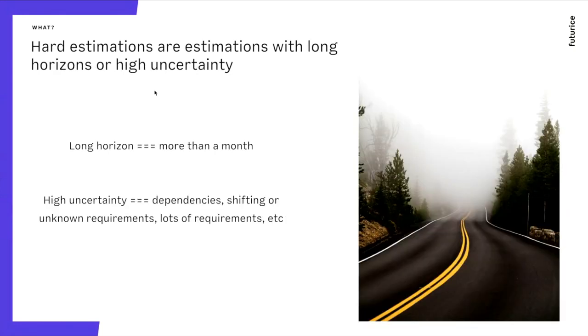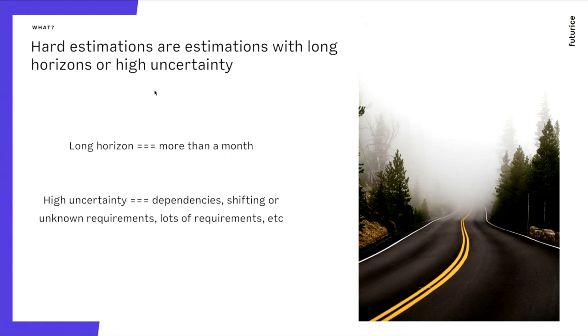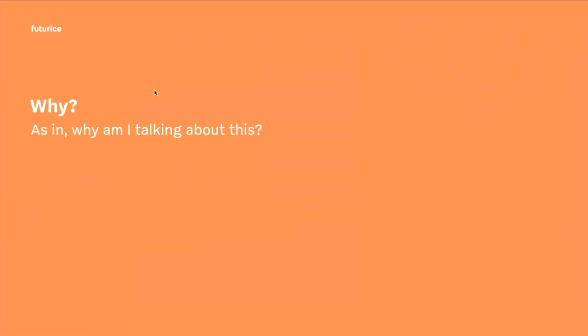A more practical view of thinking about hard estimation is that they are either ones with a long horizon, more than one month is, in my opinion, a long horizon to estimate. Or then there's high uncertainty, which can come from either dependencies, things that you didn't know, a requirement, shifting goals, or something like that. So this is the context we're talking about here.